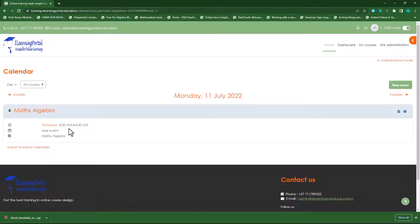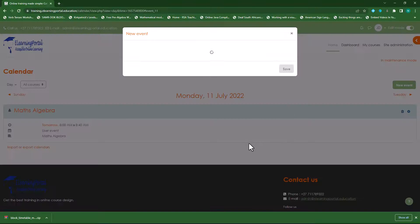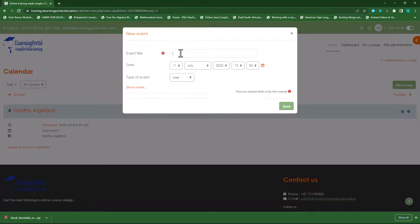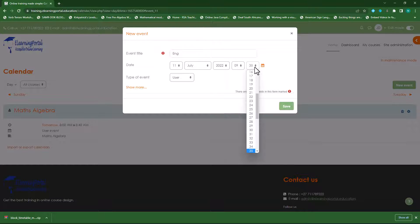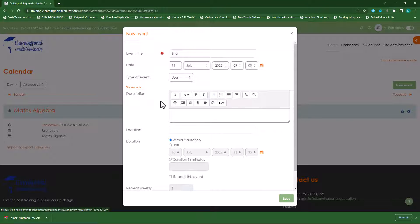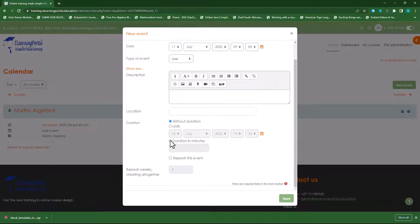Now my first event is created. Let's create another event. Click on new. We'll stay on Monday and we'll call this English. We'll leave the date on Monday the 11th of July and let's make this 9 o'clock. I can specify the duration in minutes — let's make this 45 minutes. And repeat this event five times. Let's click save.